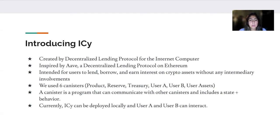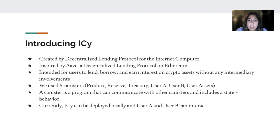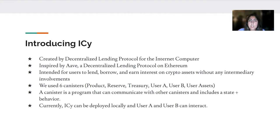Currently, IC can be deployed locally, and that's how we did it this summer, but our hope is to deploy it globally in the future. User A and user B can also interact. Any user can create an account through the product canister, and they can have their ICP tokens and cycle amounts kept track in the database. Users will receive receipts for transactions in terms of A tokens and A cycles that will earn interest, and the user will need to repay that loan plus interest to the lender.